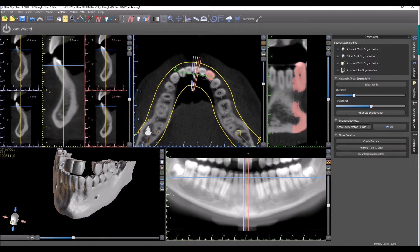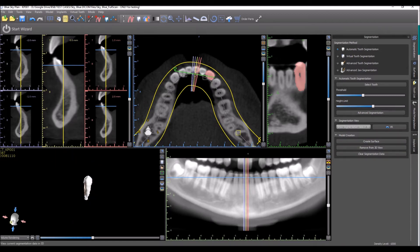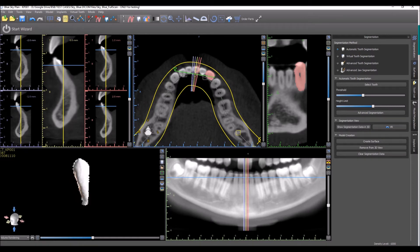Using thresholding, we could raise the density threshold a bit for a much more defined tooth. Then we could press 'Show Segmentation Data in 3D.' This is kind of like a preview of how it's going to look.